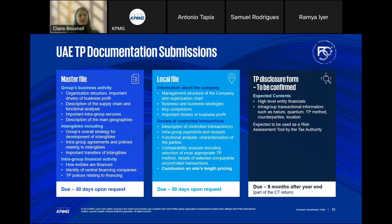The first document is the master file — a group-wide document including information about the group as a whole: the group's overall structure, locations, overall supply chain, information about intangibles, and information about the financing activities of that group. It's typically prepared by the head office. For UAE taxpayers that are members of foreign or multinational groups, check with your head office if one is already being prepared, as it can be harnessed from a UAE perspective. The master file is due 30 days upon request — it's not annually submitted but needs to be annually prepared and maintained.